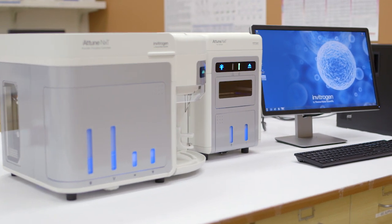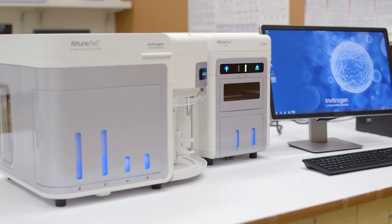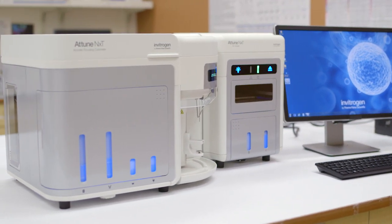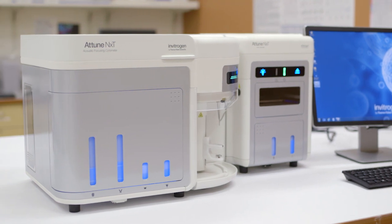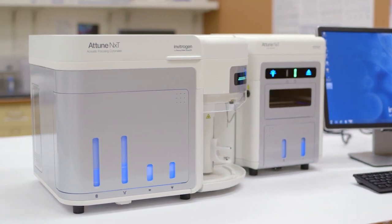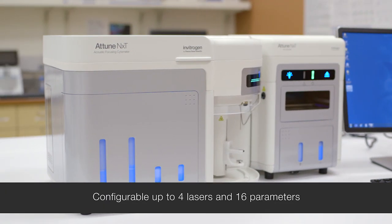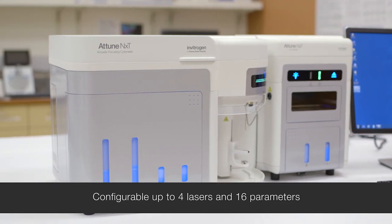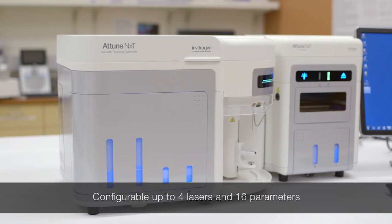The Invitrogen Attune NXT flow cytometer is a modular system. It's easy to upgrade. You can choose from a 1 to a 4 laser system to detect up to 14 colors and 16 parameters.